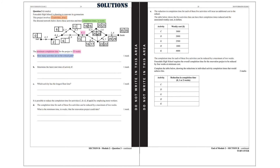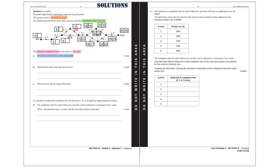For activity F, again we have 16 minus 1 equals 15, coming from activity G, and 17 minus 1 equals 16, coming from activity H. We continue like this until we finish back at the start. Now to determine the critical path, remember we need those boxes where the two numbers are the same — where the early starting time is the same as the latest starting time. The activities on the critical path are A, B, D, F, G, I, K, and L.